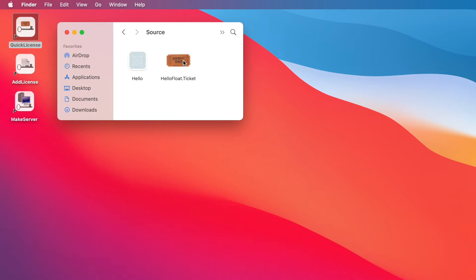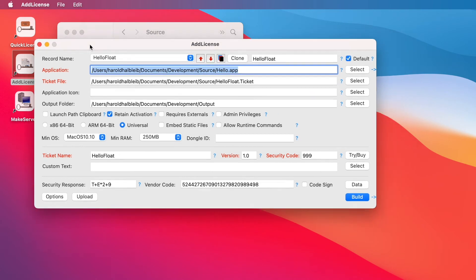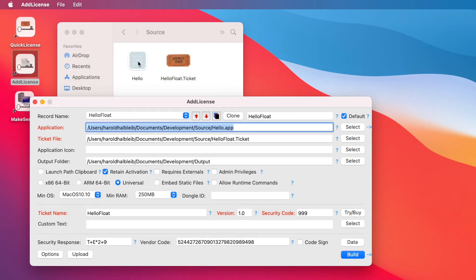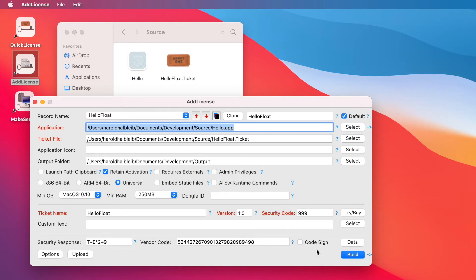We're going to apply that to our unprotected application using the AddLicense wrapping tool. We'll launch the AddLicense wrapping tool, select our application that we want to wrap, select the ticket file that defines our license, and select an output folder where we want to put the finished protected application. There are a few other options like retain activation and some other information that comes from QuickLicense that we enter into this dialog. The main idea is that this record information has everything needed to apply this ticket — which defines the license — to our application and output the protected application into our output folder when we click the Build button.